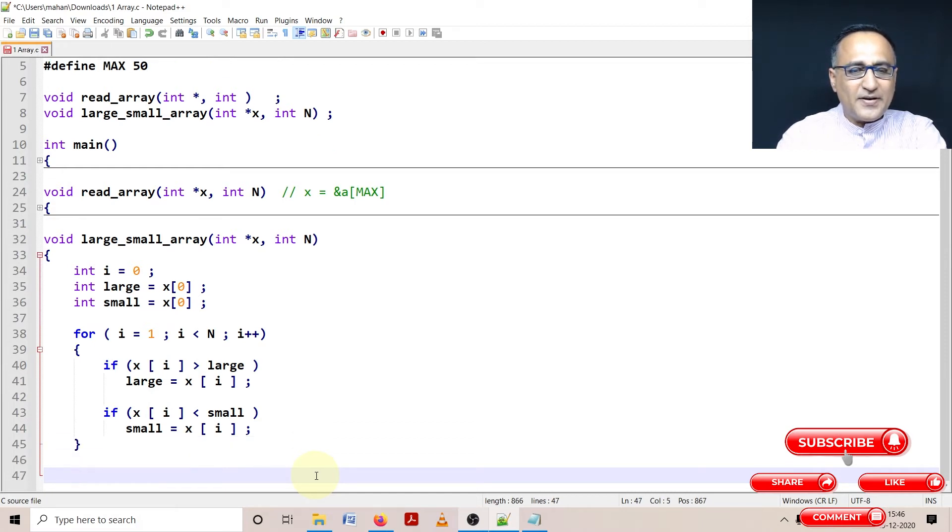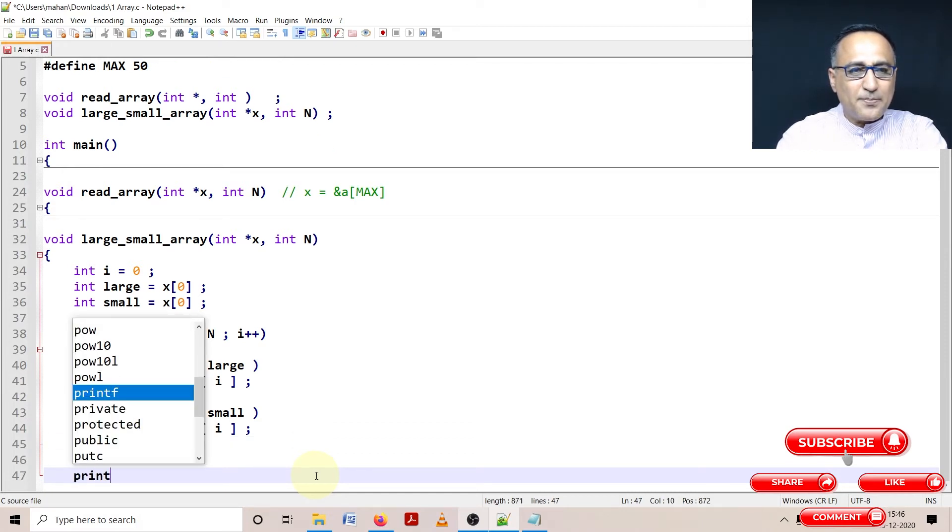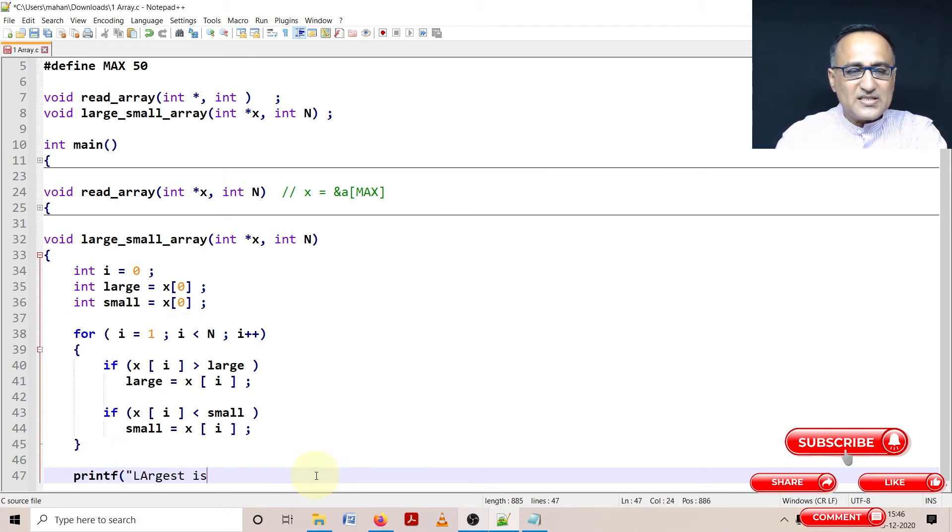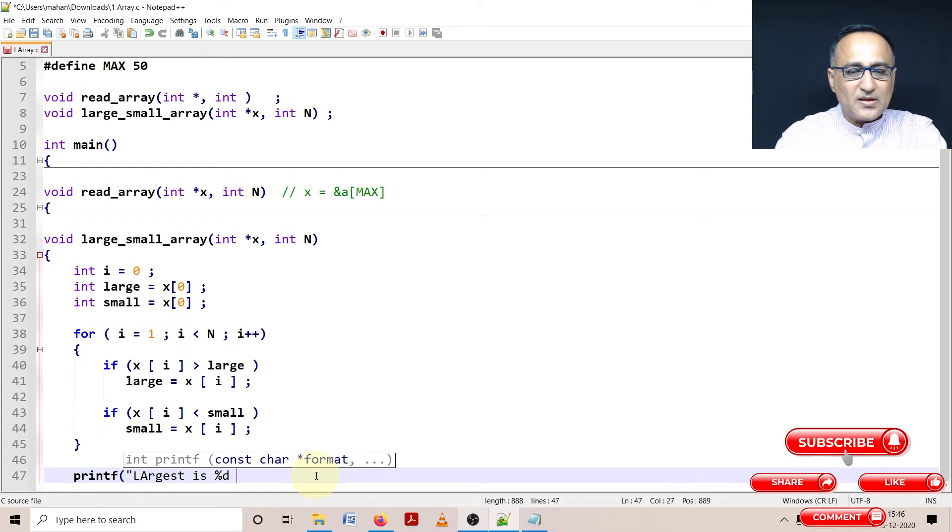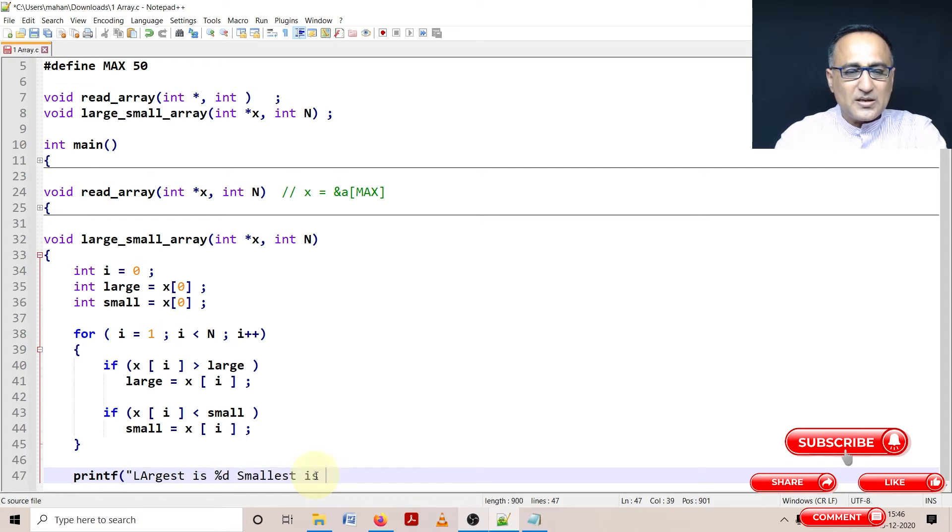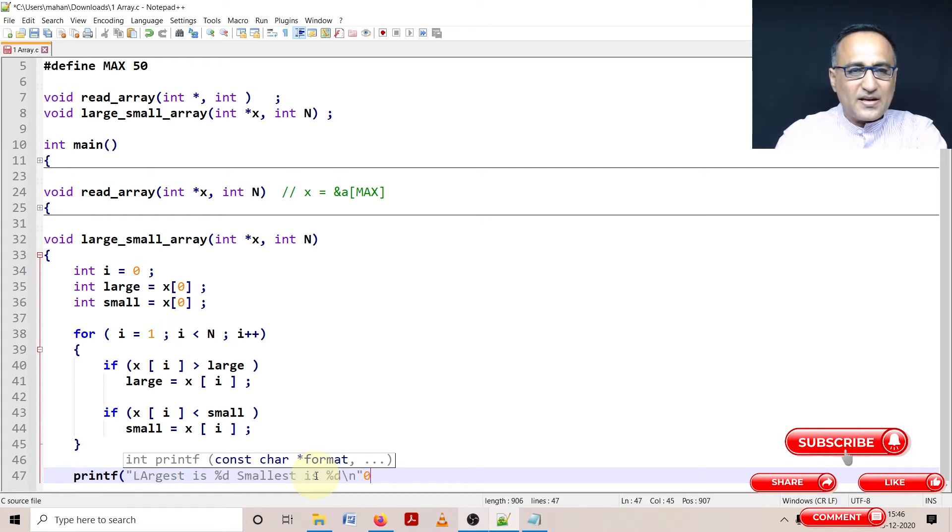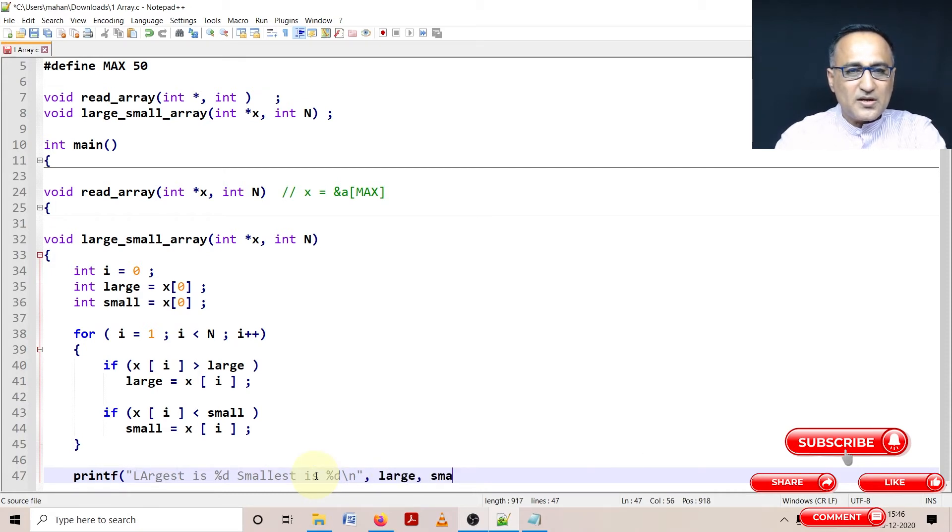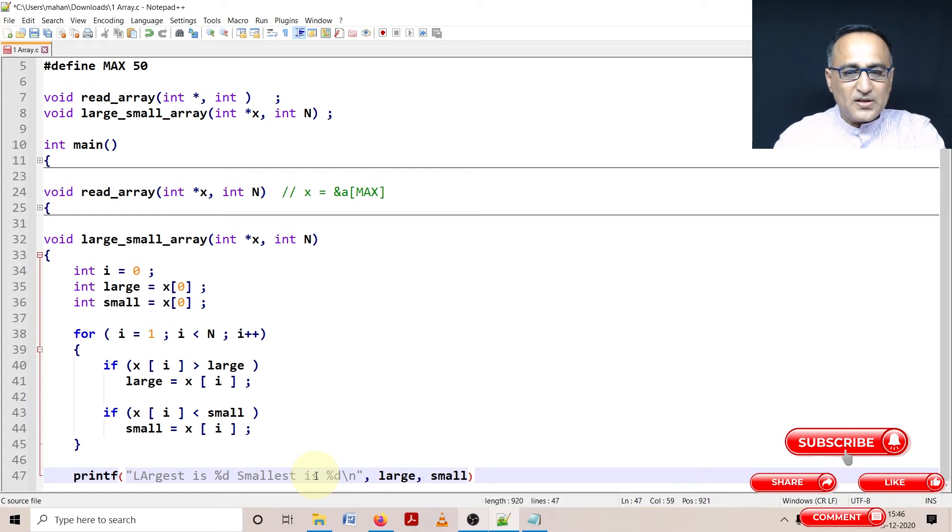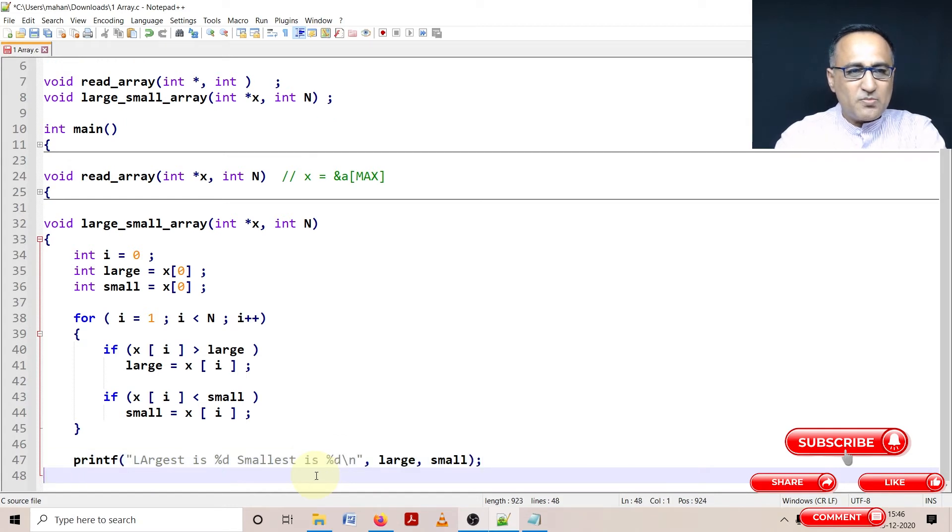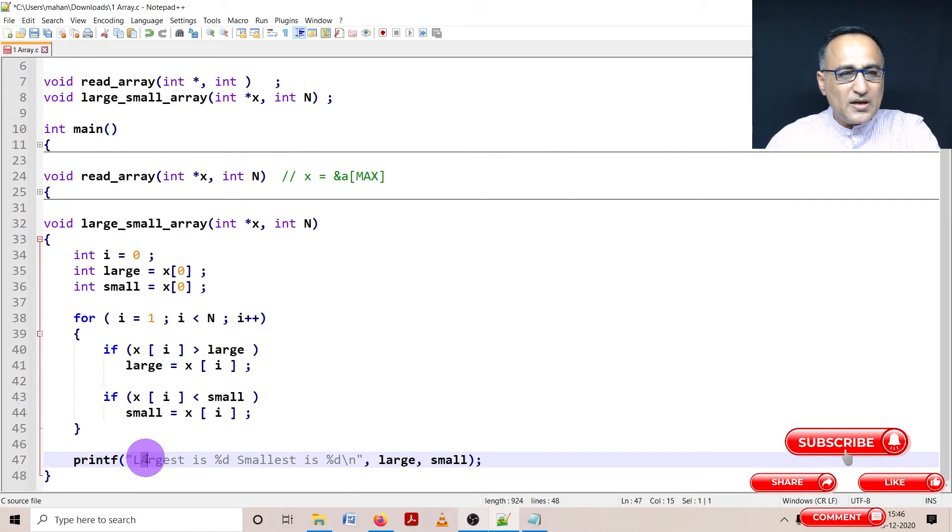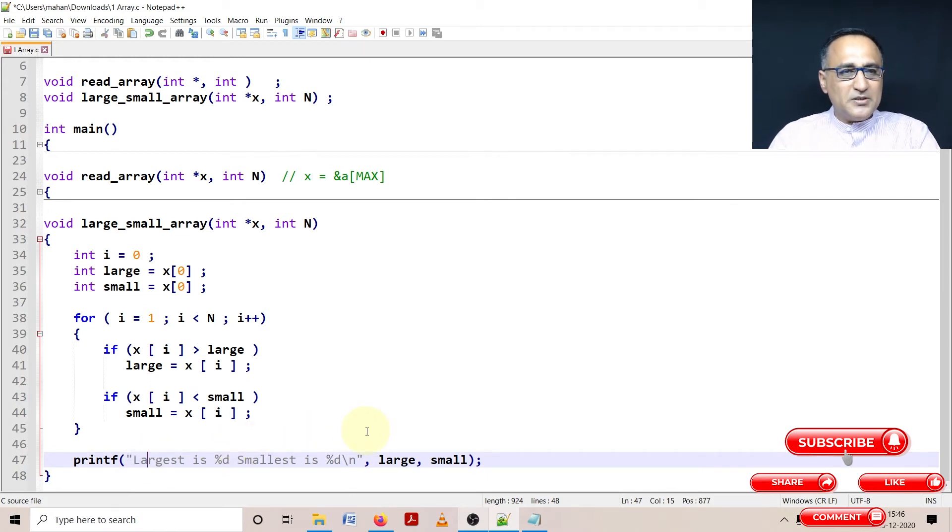At the end, I'll say printf largest is %d smallest is %d backslash n. Then I'll pass large and small. This is the code for my large_small function.